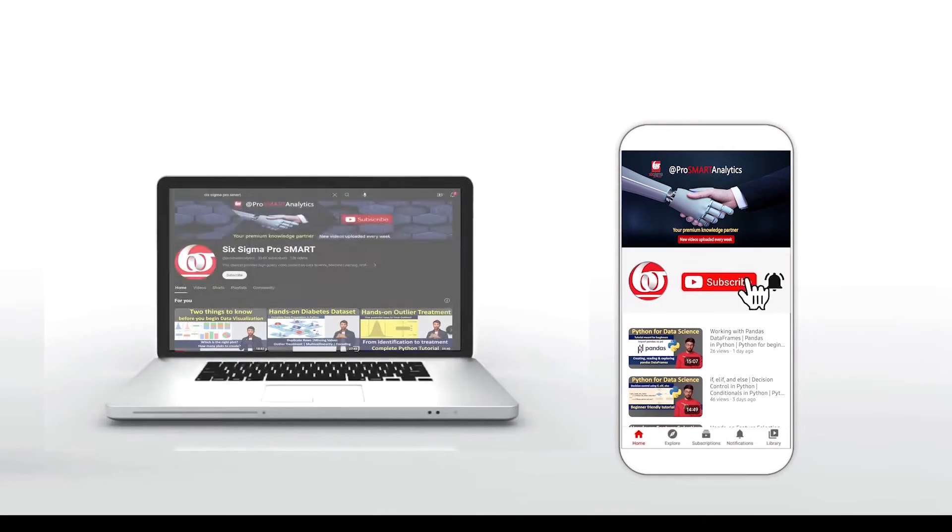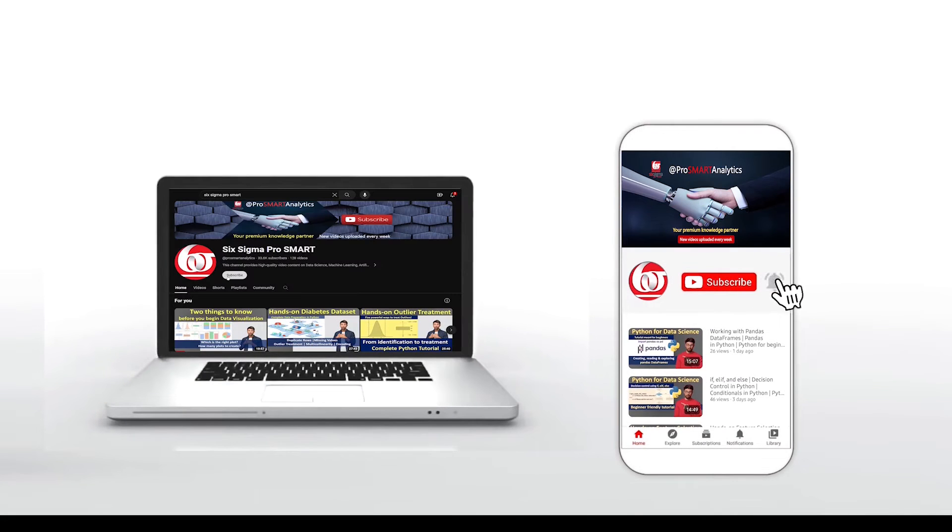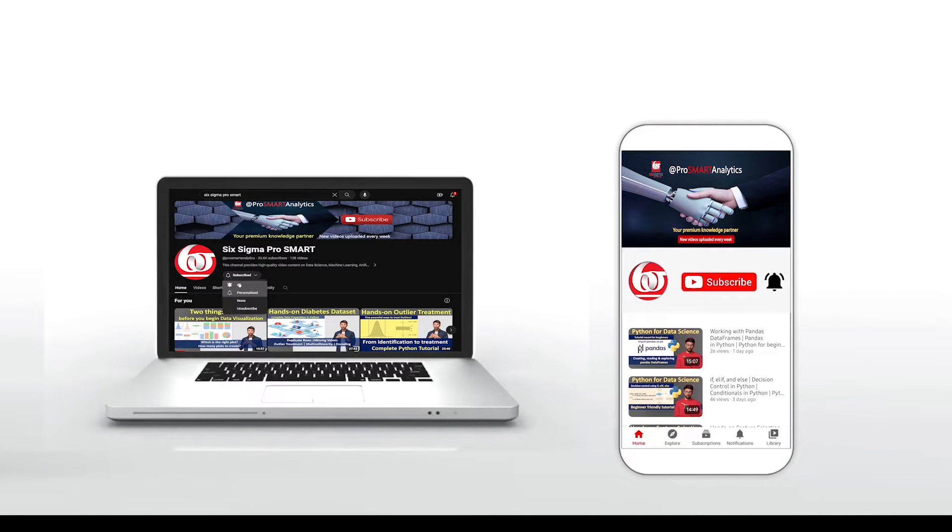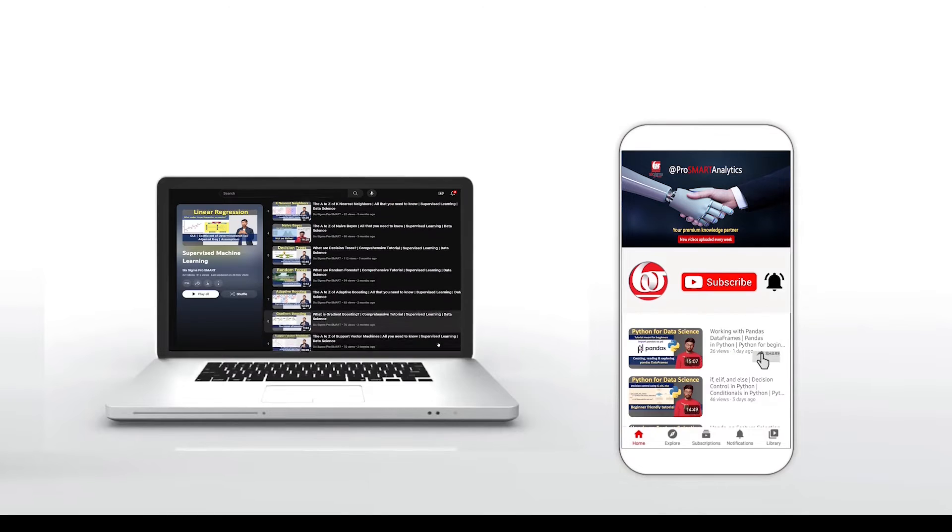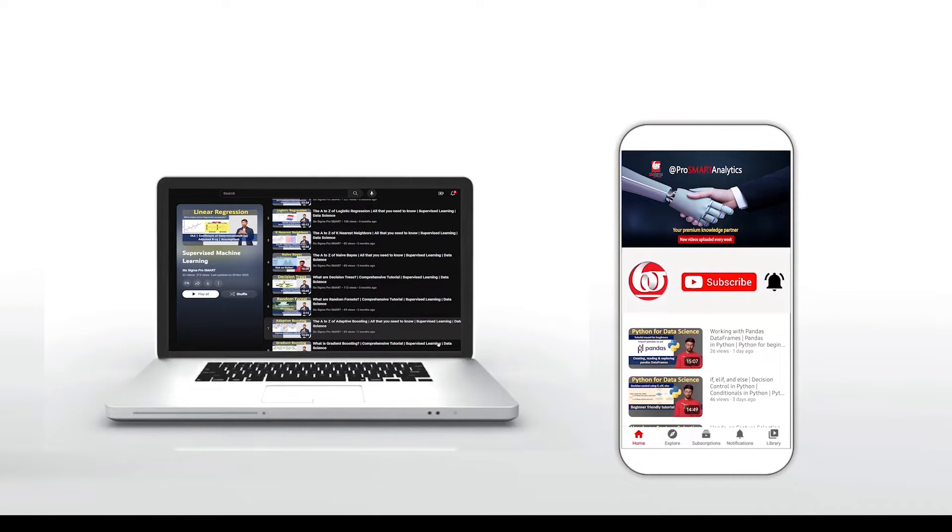If you're new to this channel, you may consider subscribing and hit the bell icon so that you continue to receive the updates. Please share it with all others who might benefit. Let's get started.